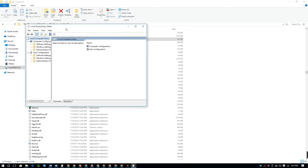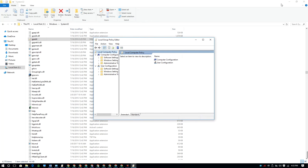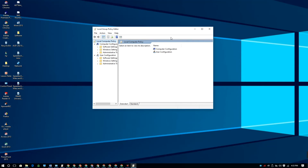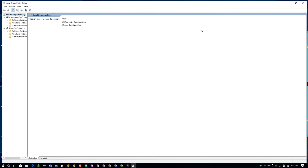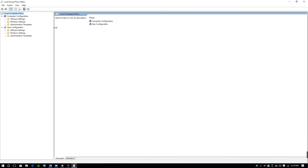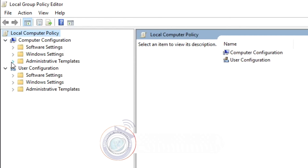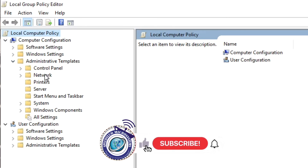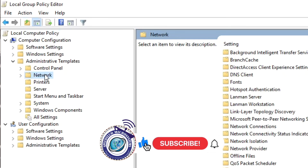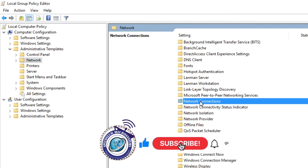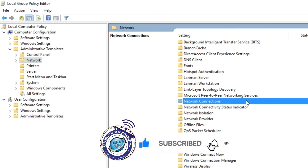You can see the same environment we opened earlier. On this environment, expand the Local Group Policy Editor for a better view. Click to expand Administrative Templates, then click and expand Network. On the Network panel, double-click to open Network Connections.